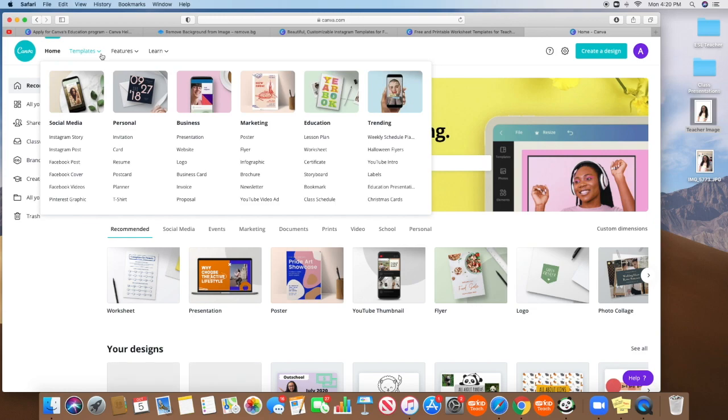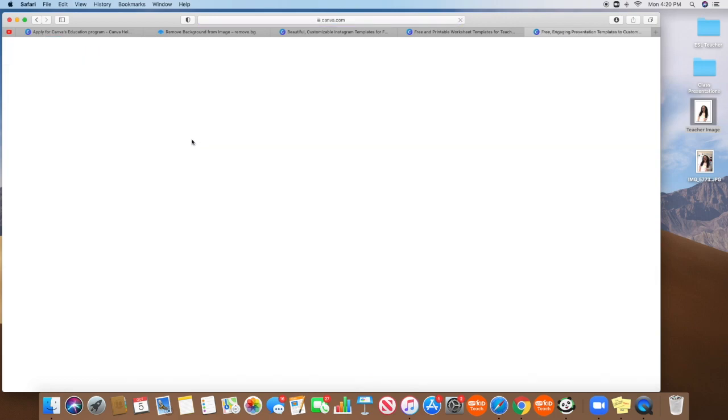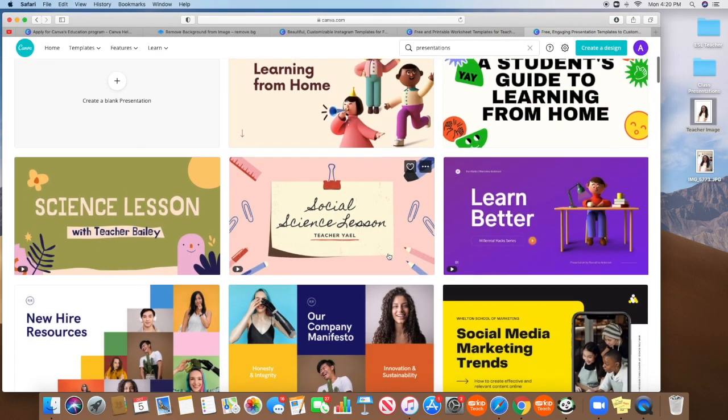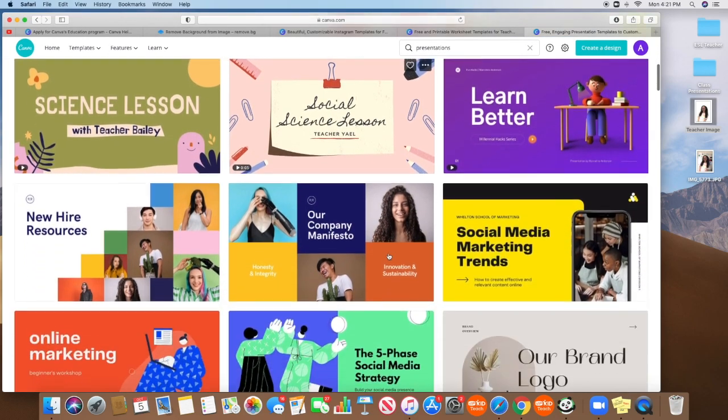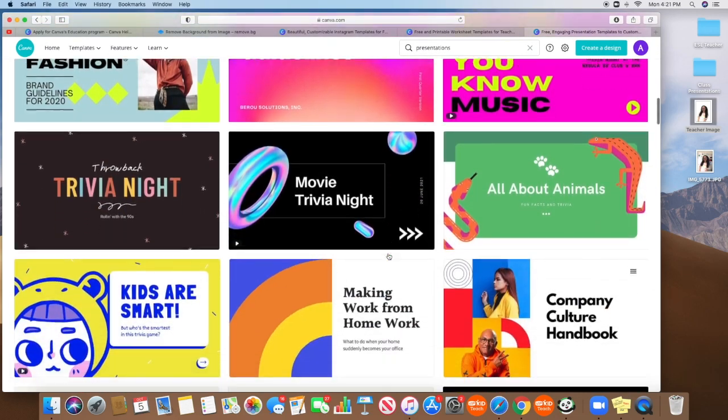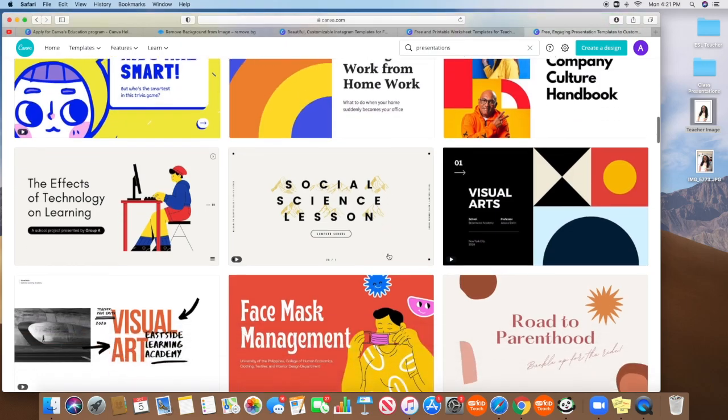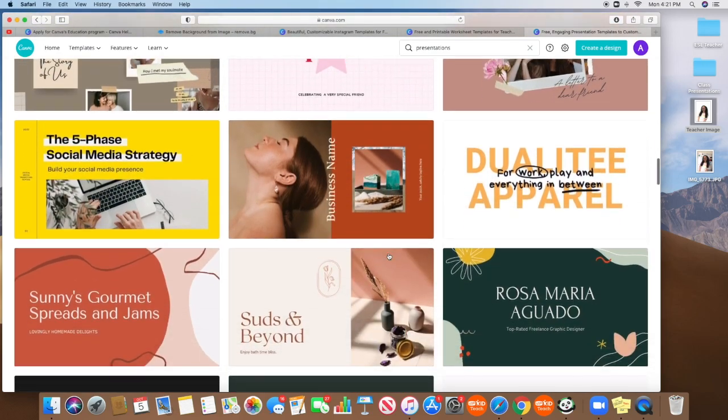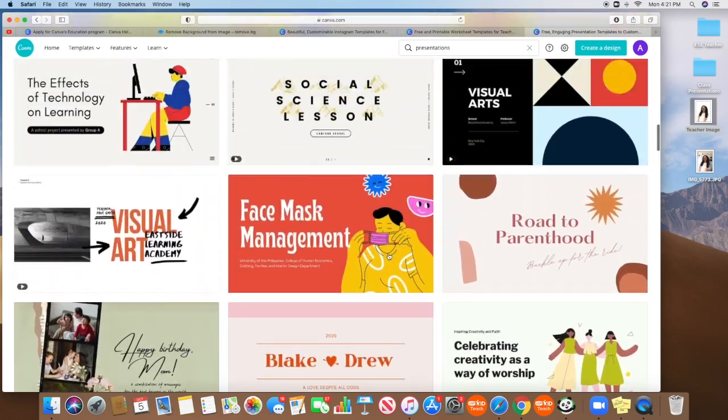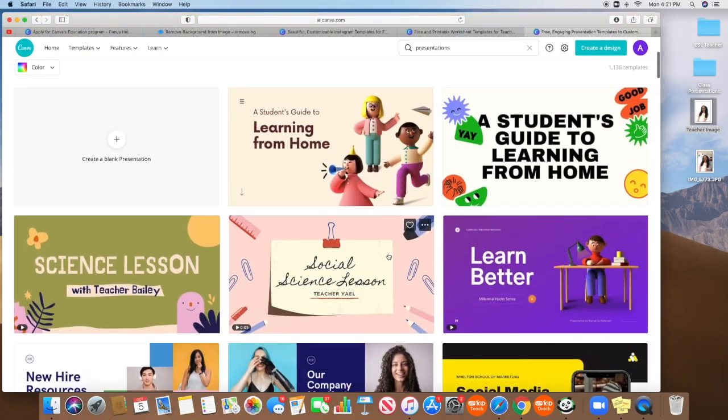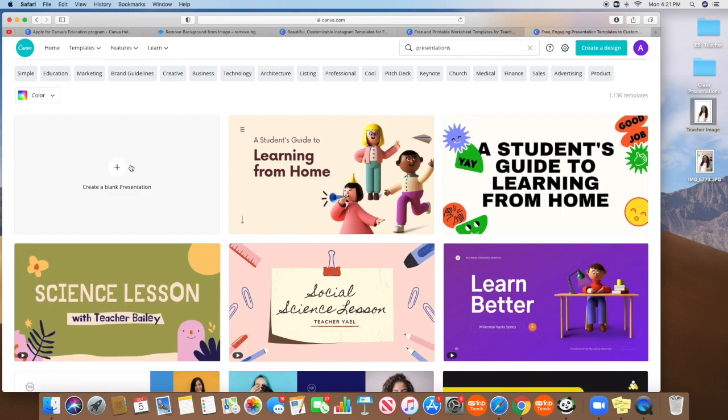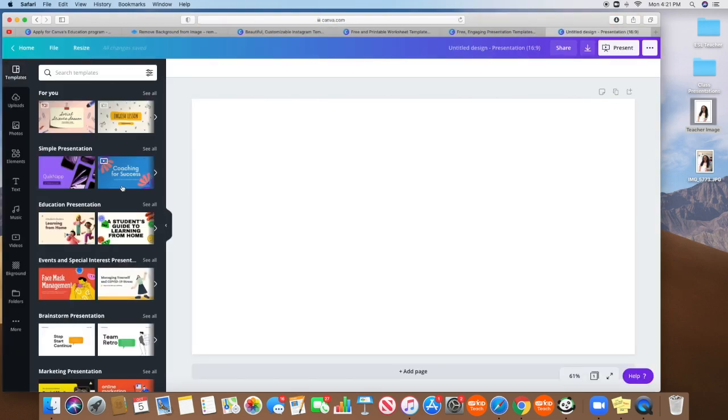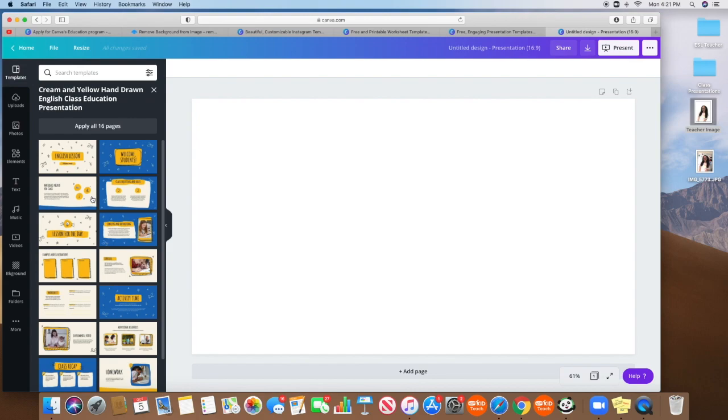Now I also use Canva to make presentations. Most of my classes include some sort of presentation. So I would go to presentation. And I don't love these templates as much, but there are tons of great templates that you can use. I generally just create my own. And then you will just start designing your template. Actually, let's say I want to use this one I've used before.